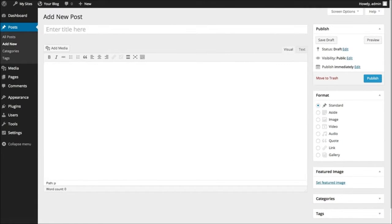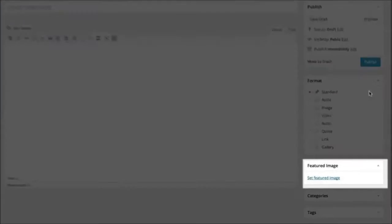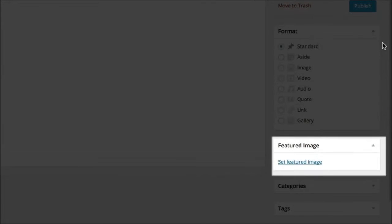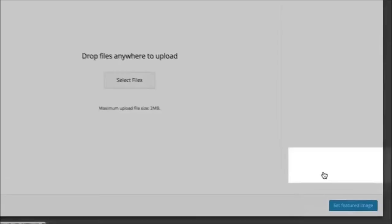To set a featured image in your post or page, locate the featured image box on your editor page and click Set Featured Image.